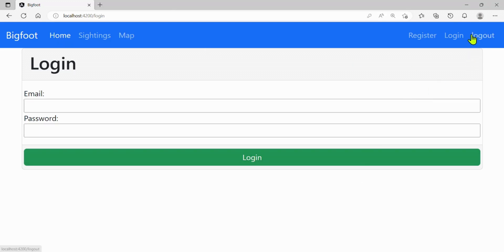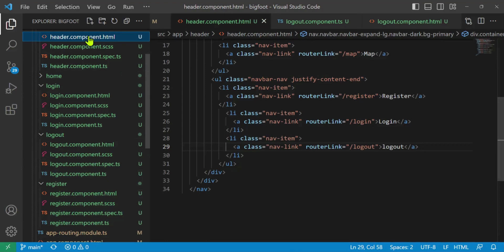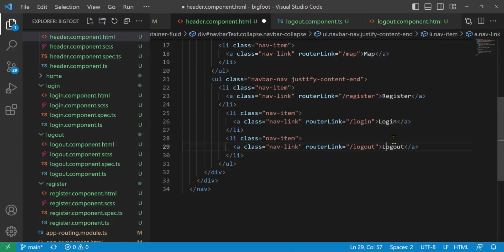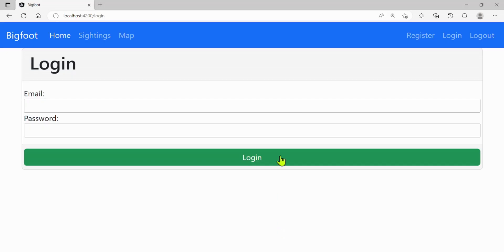Oh, and look at that — we forgot our capital L. Let's change that real quick. Go to Visual Studio Code, we'll go to header.component.html. And there it is — capital L. Control S to save. All right, I will see you in the next video. We'll do the route guards.